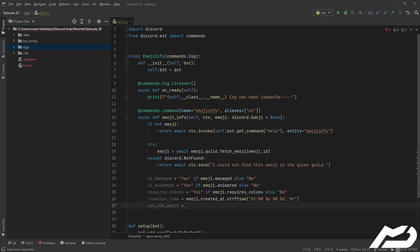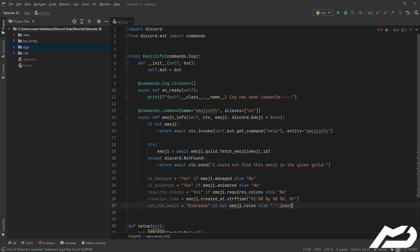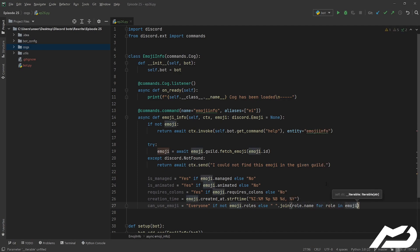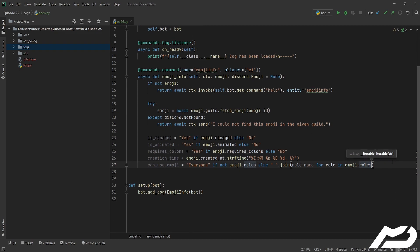Sometimes you don't have emoji perms, other times it's everyone. So we go 'everyone' if not emoji.roles, else we join with spaces — role.name for role in emoji.roles. I'm not mentioning these roles because you can call this from outside of the guild, so it would just show IDs, which isn't very helpful.